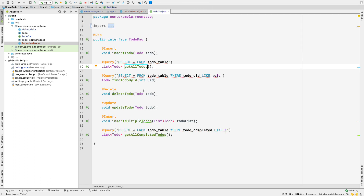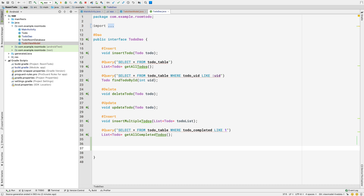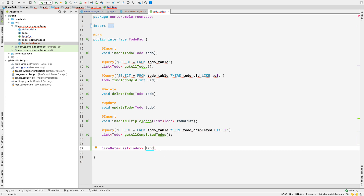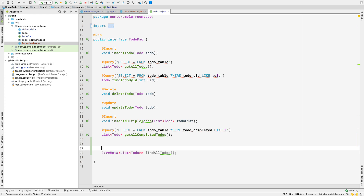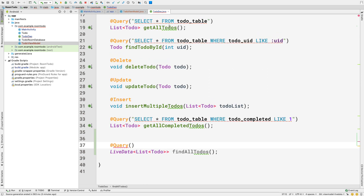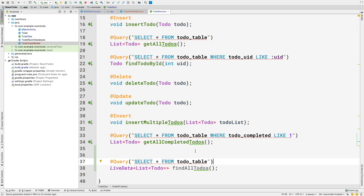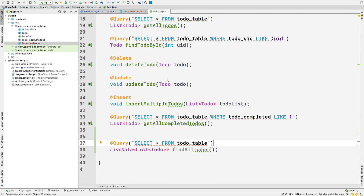Before finishing the ViewModel, let's go to our ToDoDao interface and create a new method that returns LiveData with a list of all todos. We'll create a method that returns LiveData of a List of ToDo and call it findAllToDos — since we already have getAllToDos at the top. We annotate it with @Query and use the same query: SELECT * FROM todo_table.